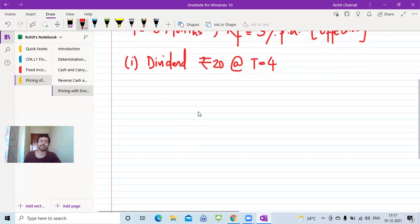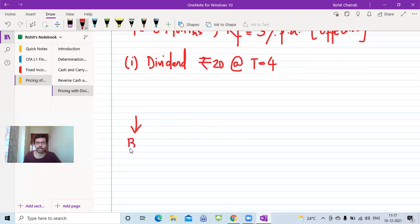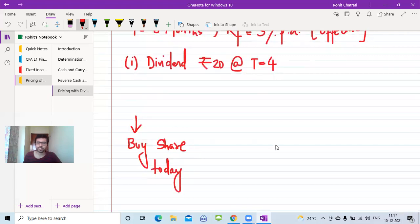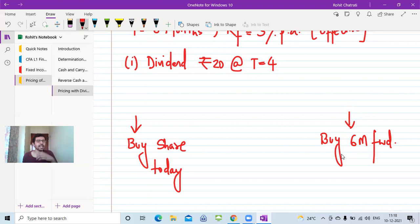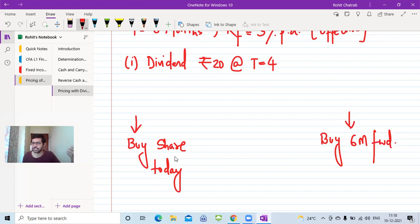If I want the share in my hand at T=6, there are two ways to achieve that. First, buy the share today and hold it for six months. Second, buy a six-month forward contract. The principle of no-arbitrage says that when you have the same destination, both routes must have the same cost — so the cost under route 1 must equal the cost under route 2.